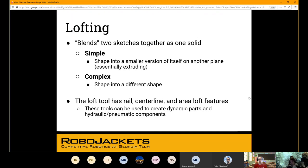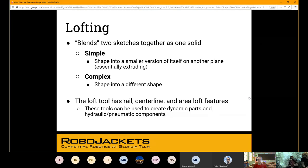Lofting. This one is an interesting feature, but when you use it, it can make some pretty cool shapes. Basically, you're going to take some starting cross section geometry of your 3D shape — whether it be a circle, rectangle, or whatever you want — and then choose an ending cross section. Not necessarily the same shape; it could be the same shape but smaller, or it could be a brand new shape. Loft will connect those two cross sections in such a way that it now has 3D geometry between them.